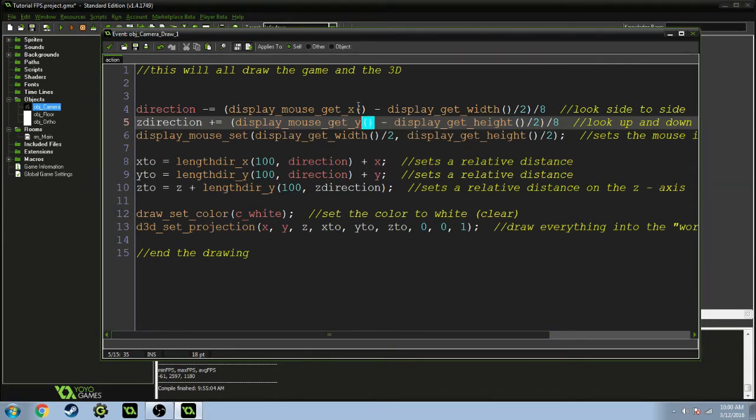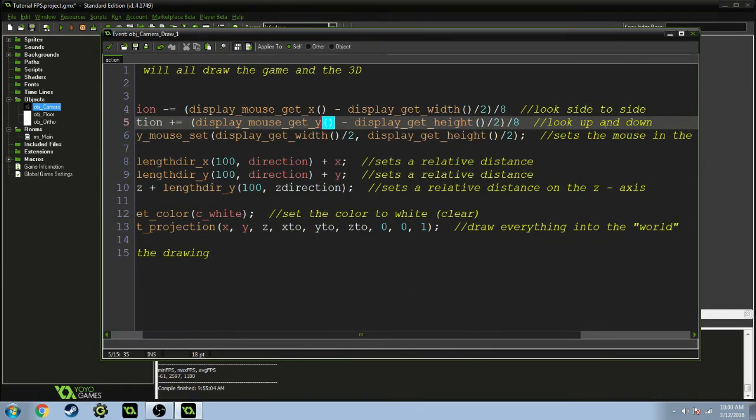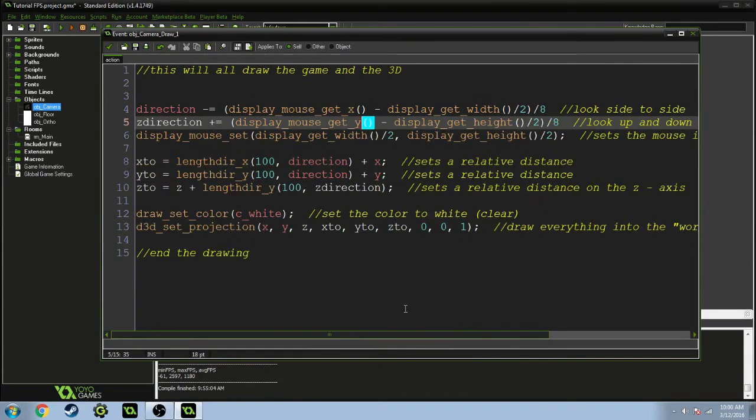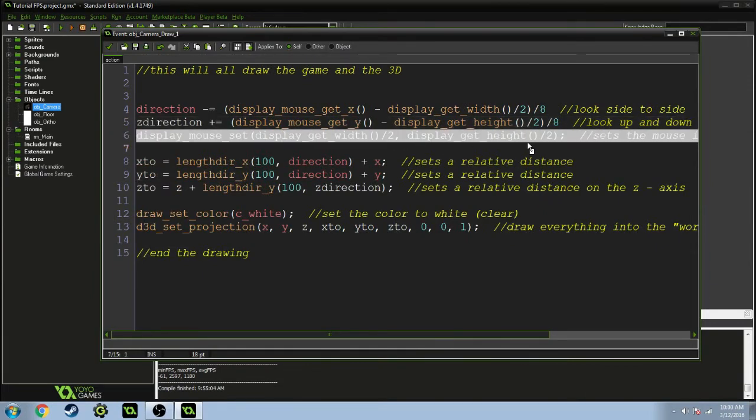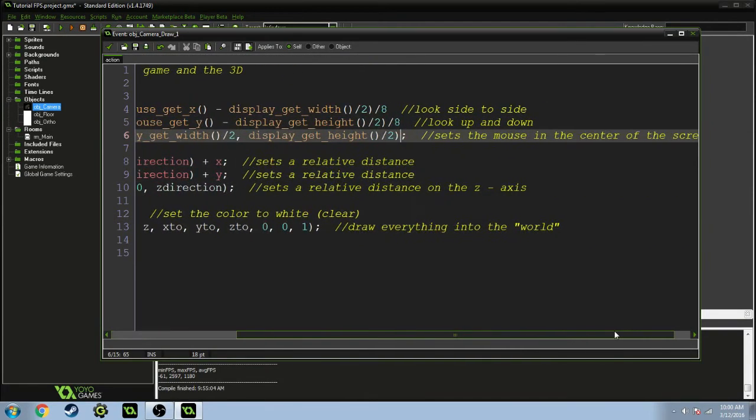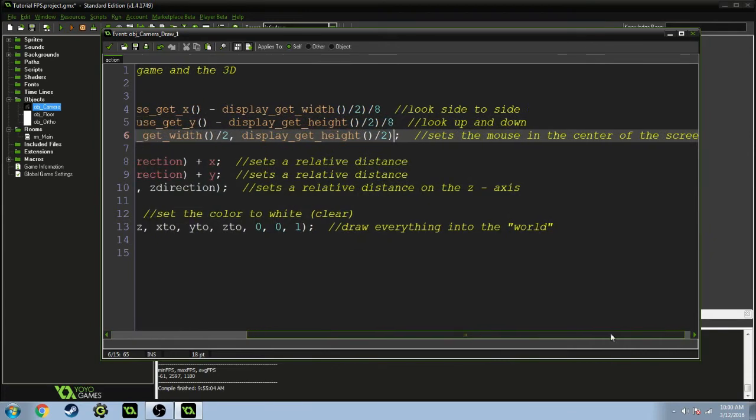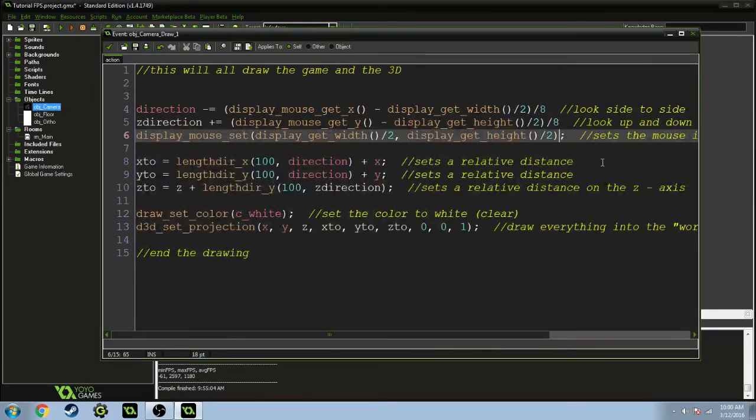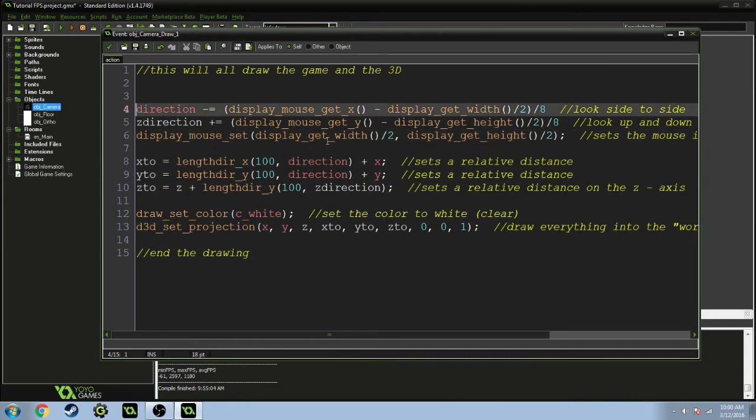So then you're getting y, which is up and down, so display_get_height, this looks up and down. Display_mouse_set is setting the mouse in the center of the screen so then you don't spawn with your mouse all over the place.